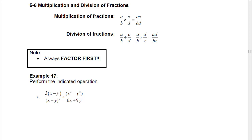In this video, we're going to talk about multiplication and division of fractions. Just to remind yourself, when we multiply fractions, we multiply the numerators together — so a times c — and we multiply the denominators together as well, so b times d.